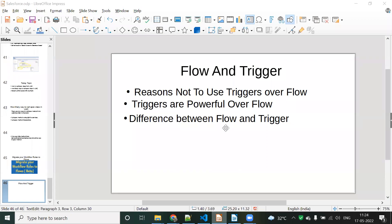Hello, in this video we will discuss about flow and trigger concepts. A lot of people are asking me what is the difference between flow and trigger, so I'm making this video. It will be very useful if you go to an interview as well. This concept will be very important.